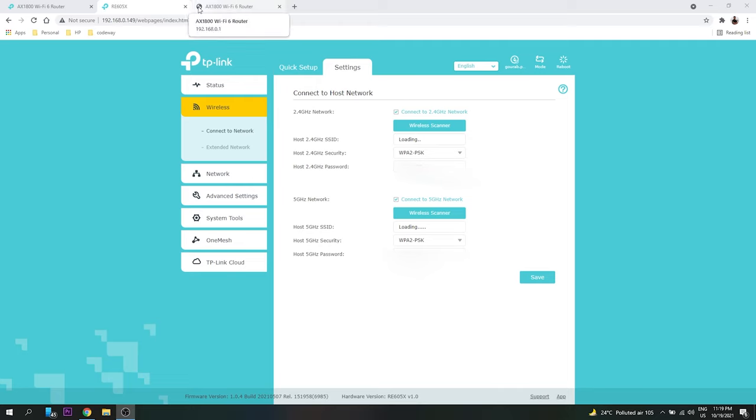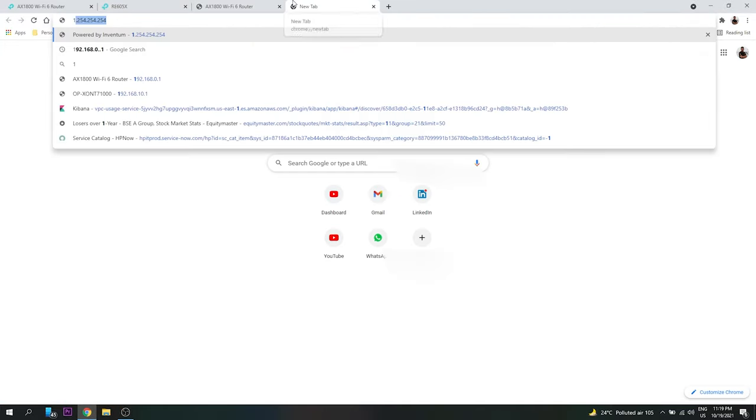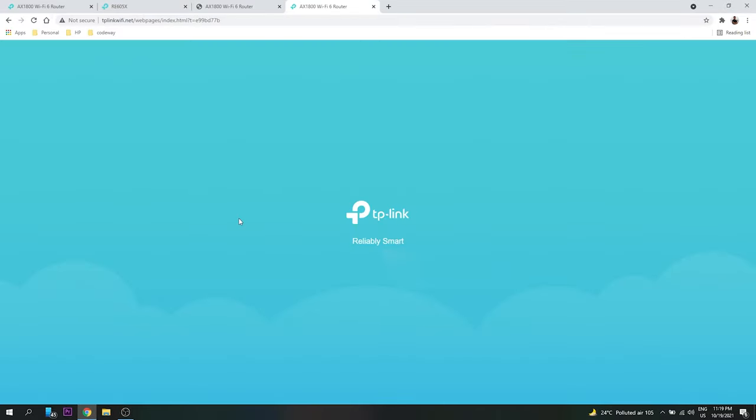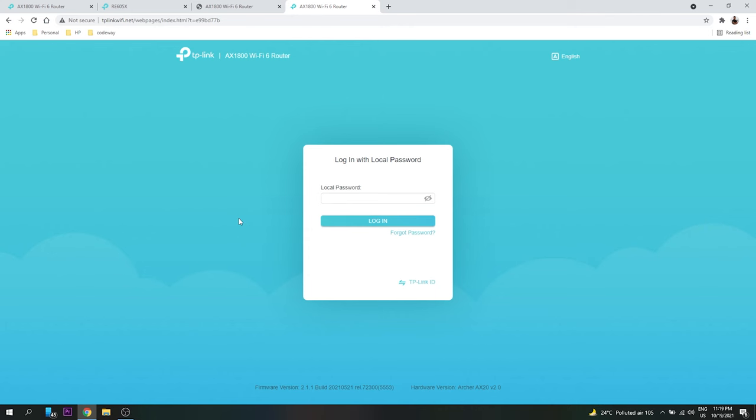Either you need to connect to the main router using wire or by WiFi, and just type 192.168.0.1. And this is applicable for any router, it's not with TP-Link. Even if you are using D-Link or Netgear, anything Tenda, it is applied to all the routers. So you just log in.